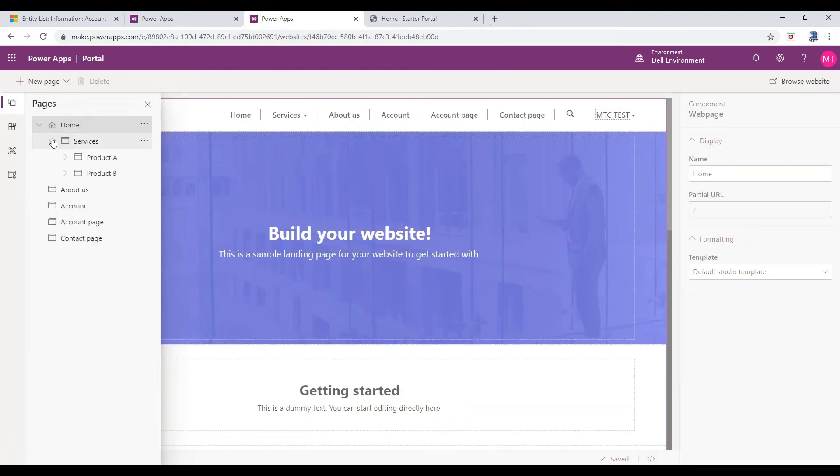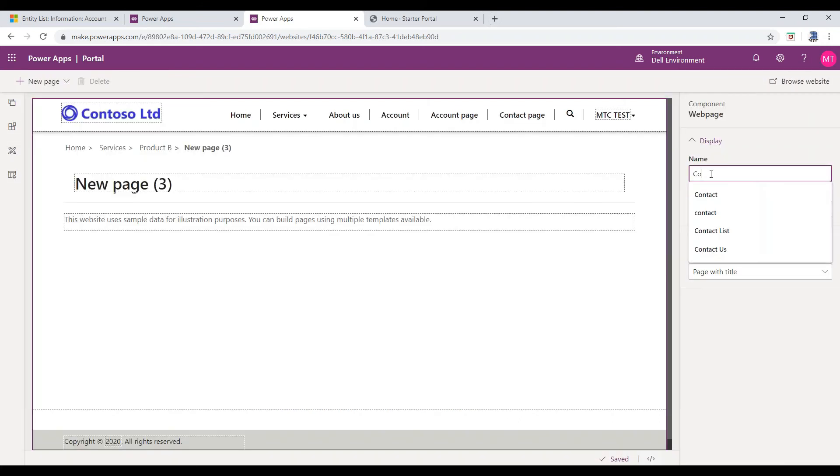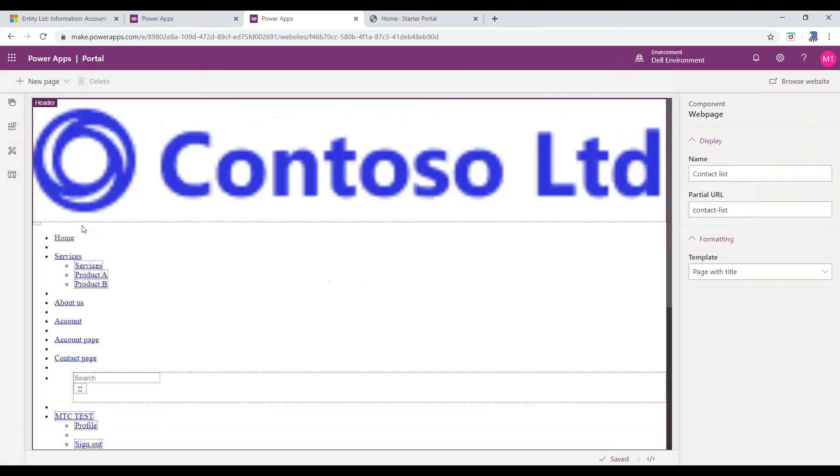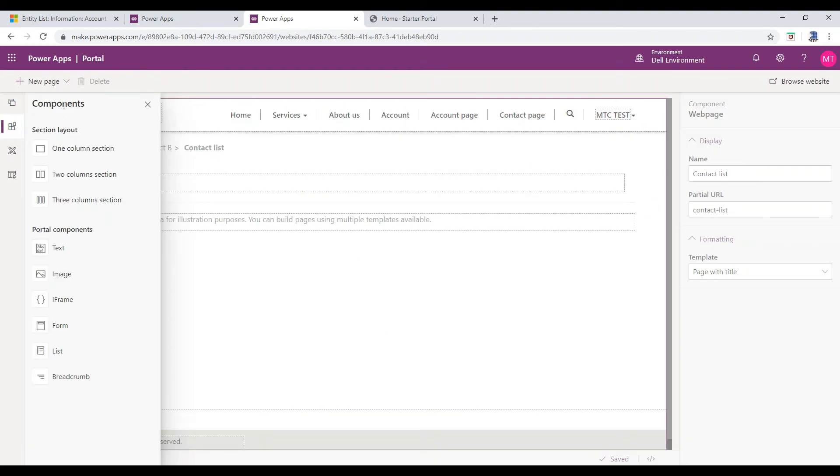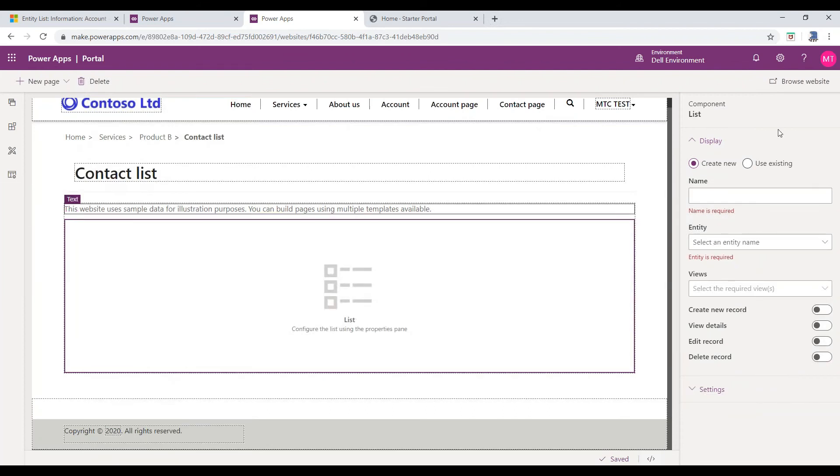To add Entity List, I will select Product B and I will add a child page. Now, select the Components menu and under Portal Components, click on List. Once the list is added, you can notice that Display Options appear to the right side.